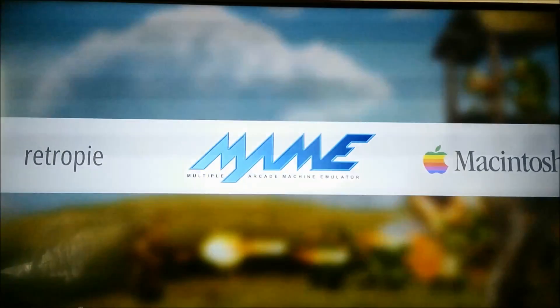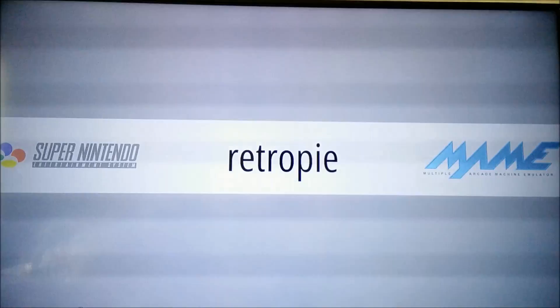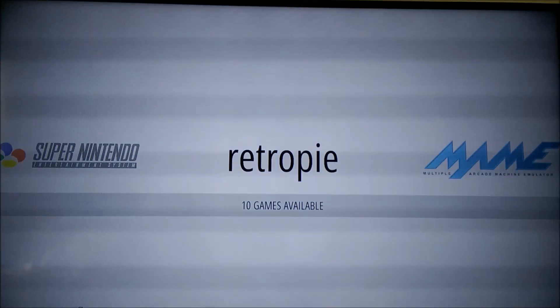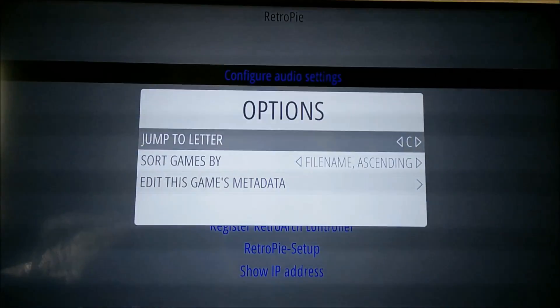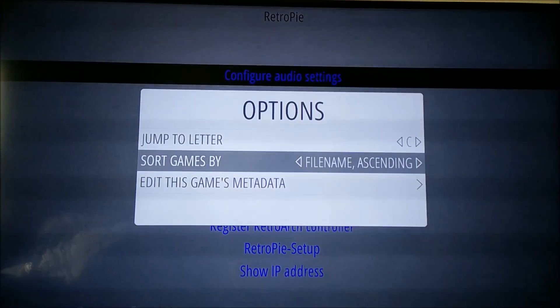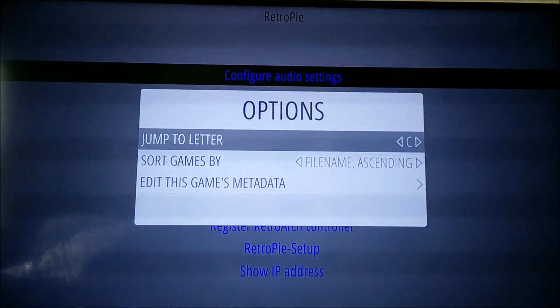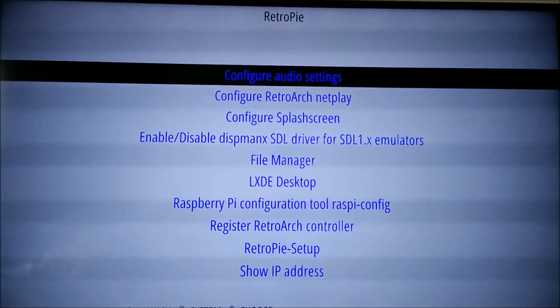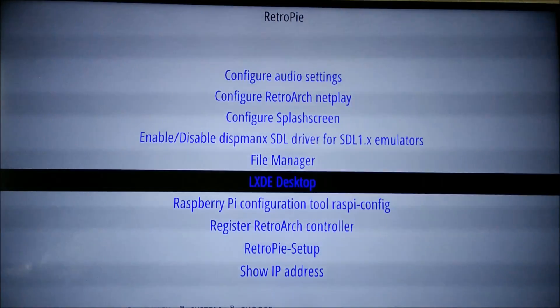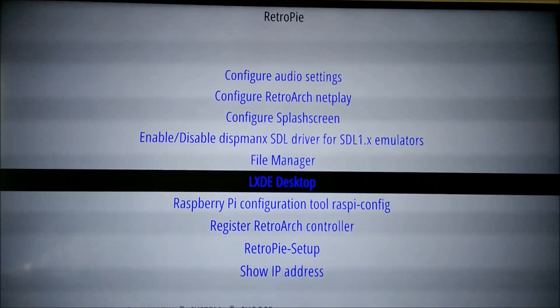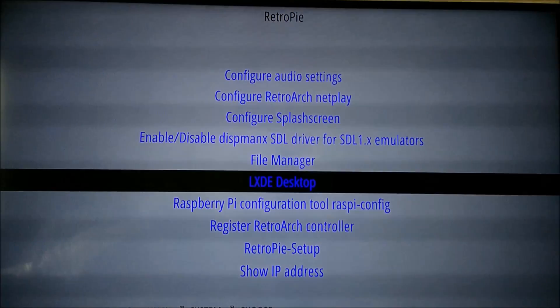I've modified the RetroPie menu that's part of the most recent binary install and I've added LXDE desktop in here.